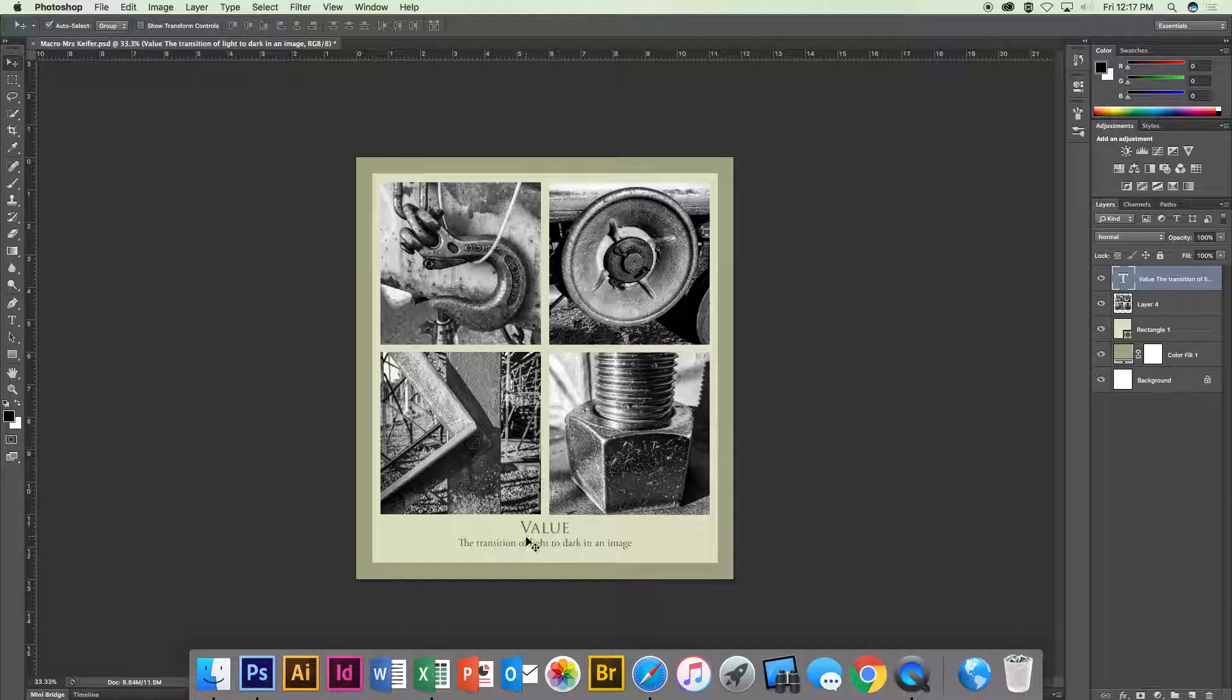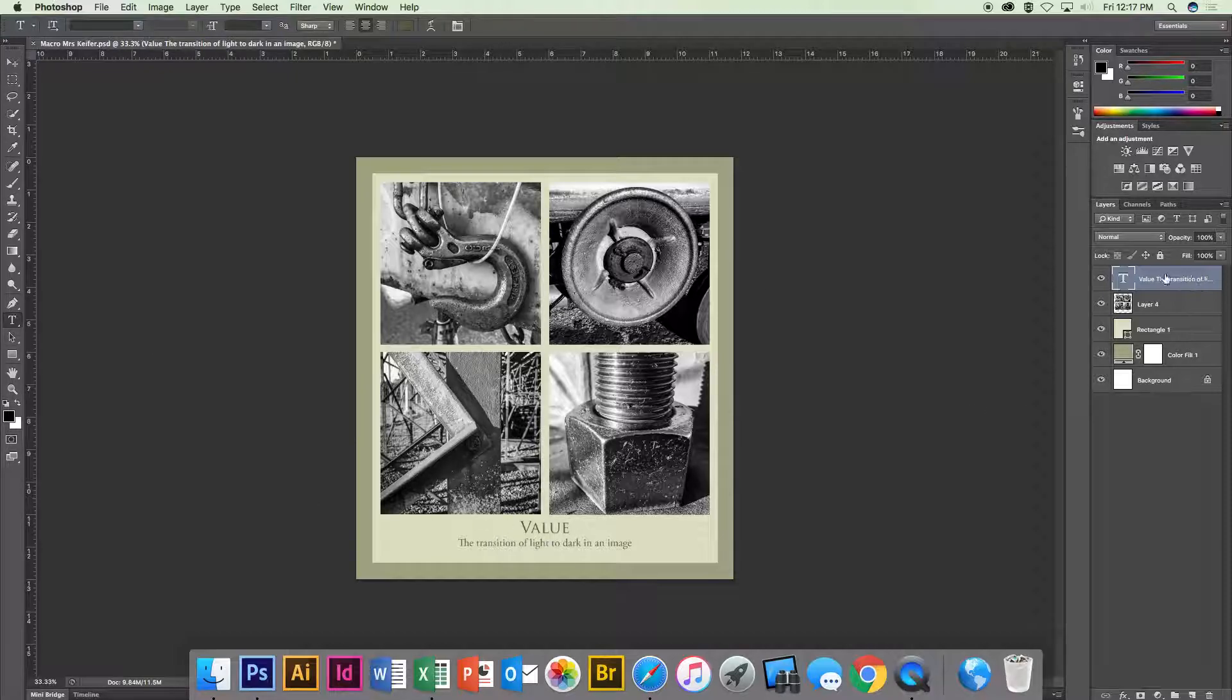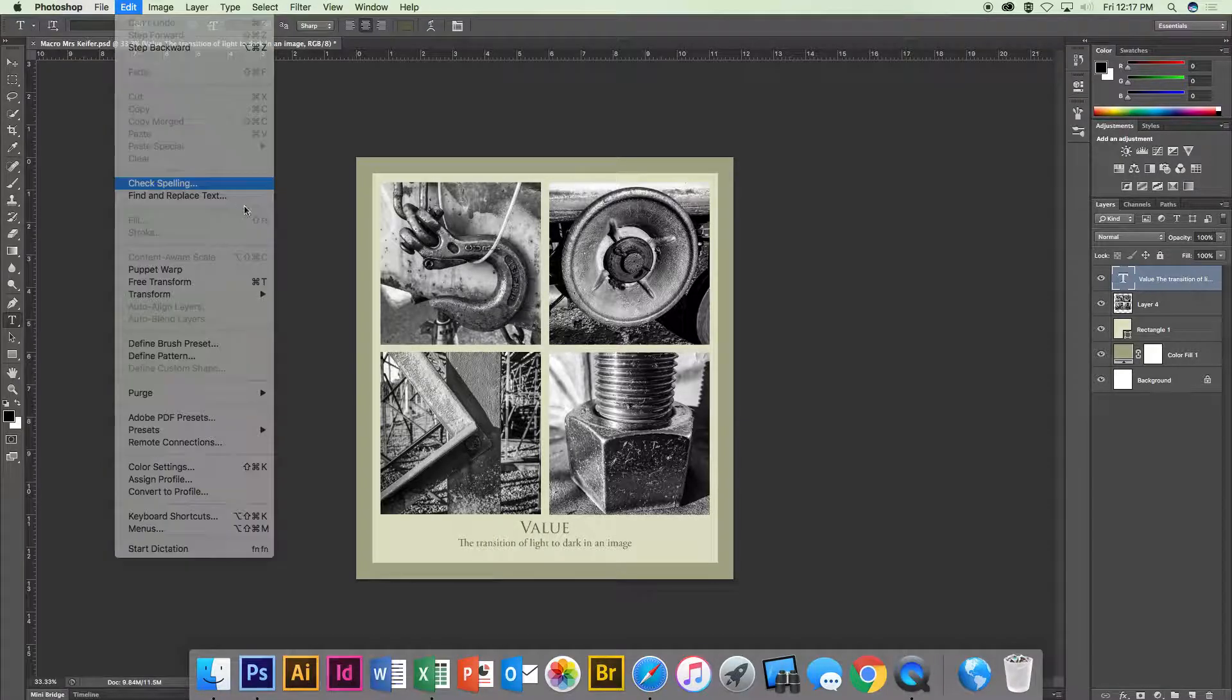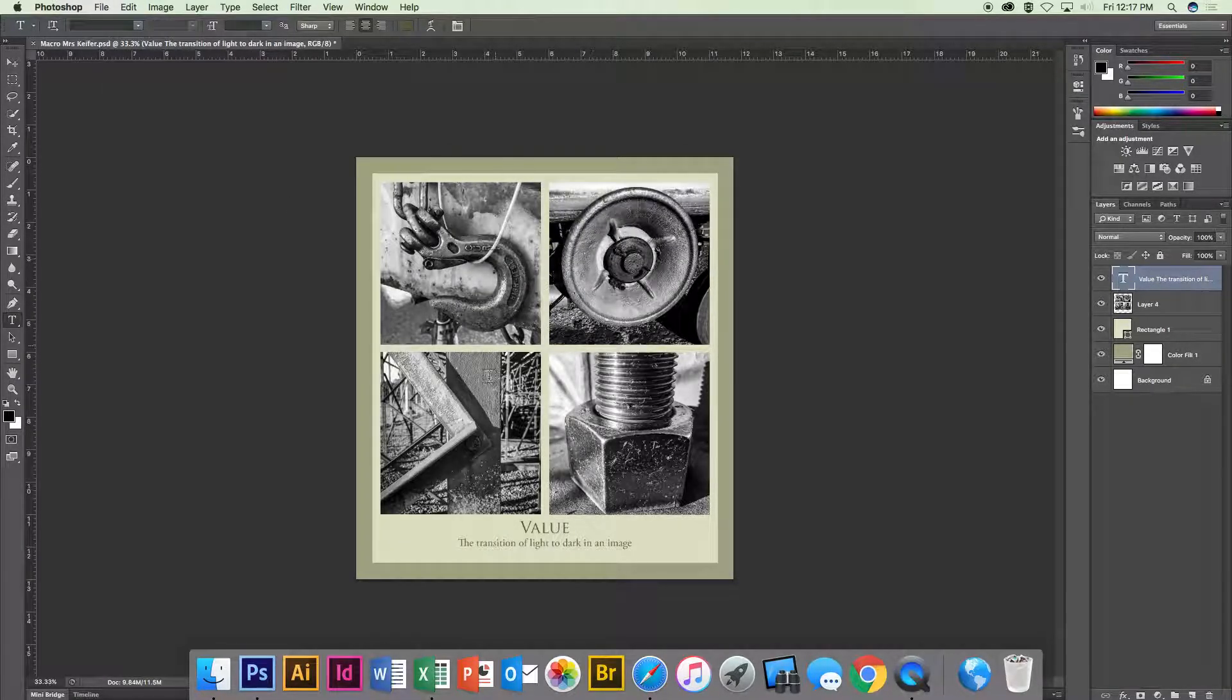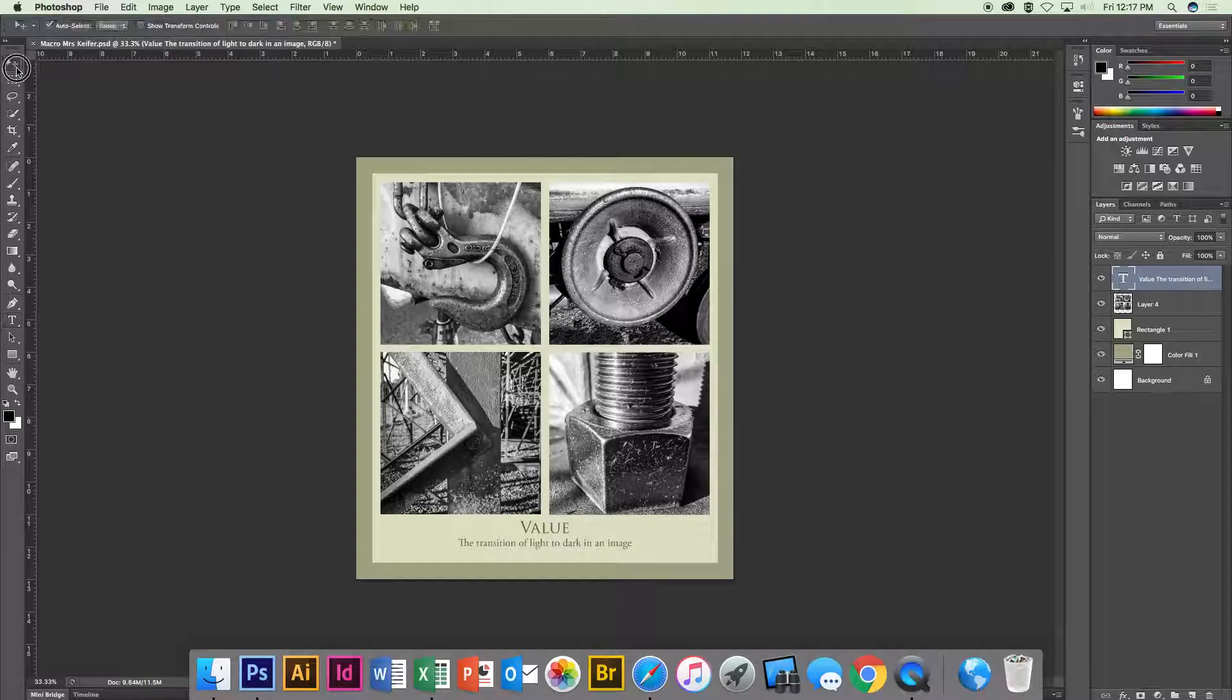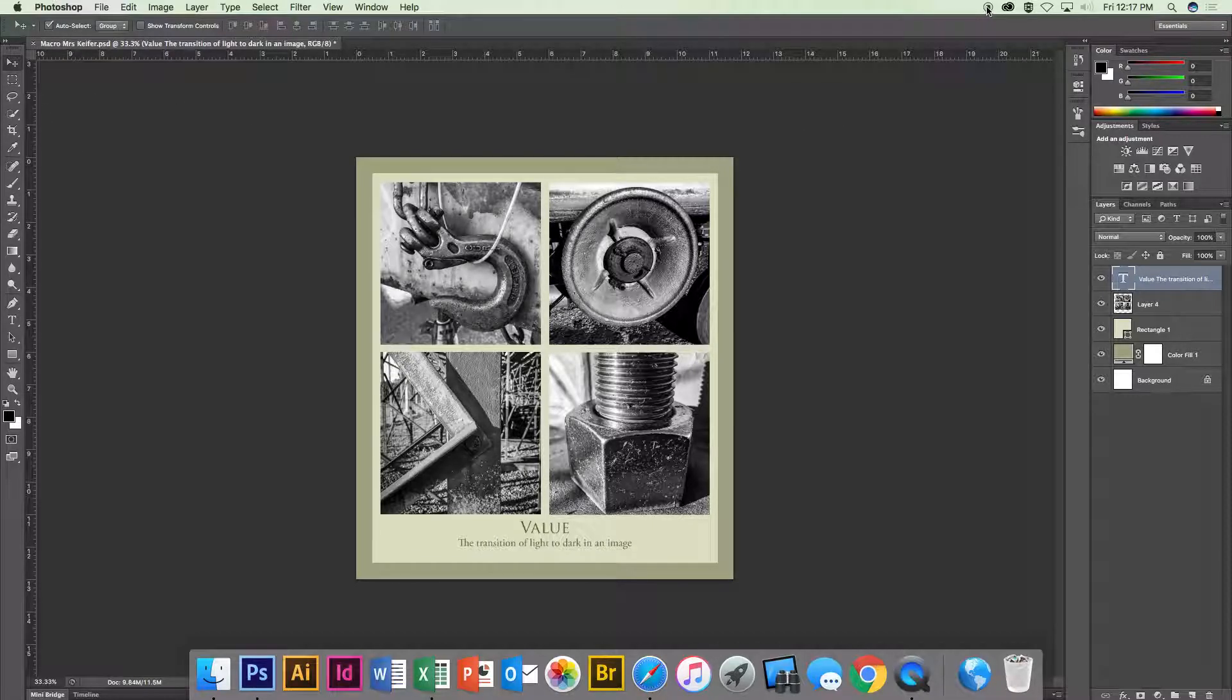Make sure that you click on this layer and you can go under edit and check spelling. Something that I definitely need to do because I spell things wrong all the time. And that's it. That's how you get your font on there.